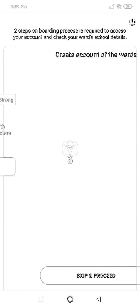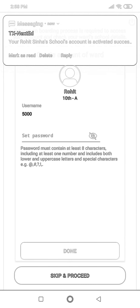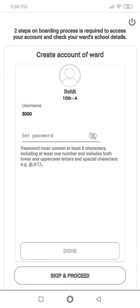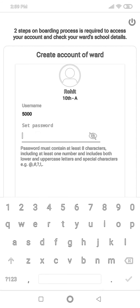Once I proceed, I receive a message that the account has been created and activated successfully. Going back, you can see that once you activate your parent account, your child's name appears here. If you have siblings, both children's names will appear. You also need to create a password for the child account — as a parent you are responsible for the child account and can monitor what they are doing in lab lectures.